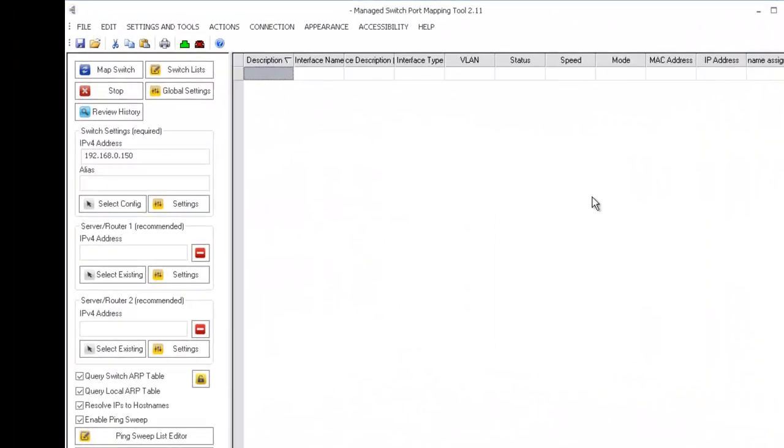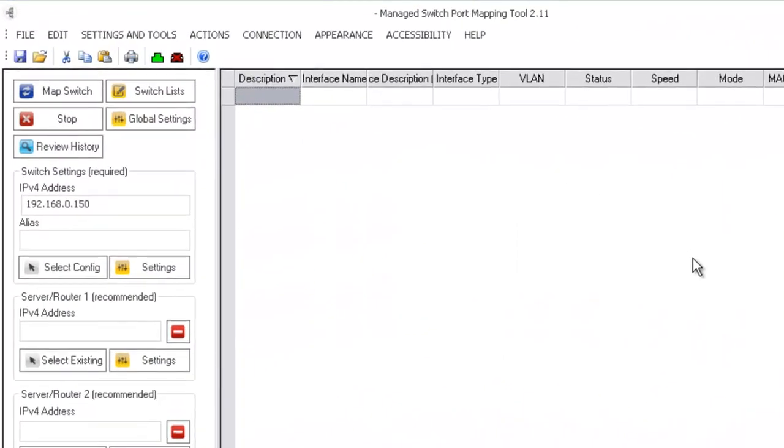This is a revised video of mapping an HP ProCurve 1810G-8 switch using the new Managed Switchport Mapping Tool version 2.